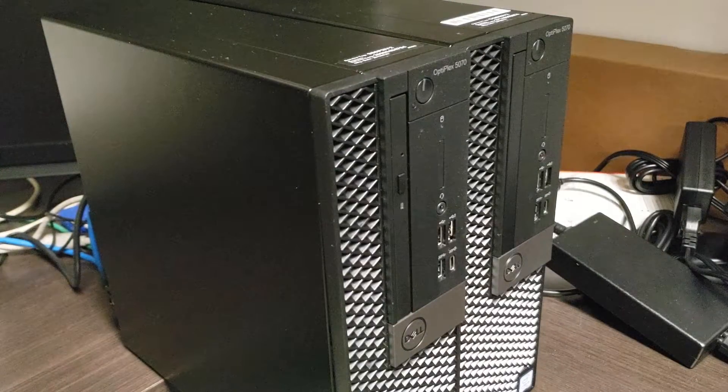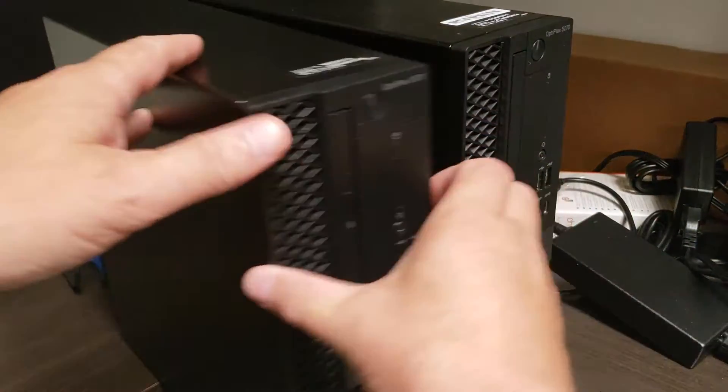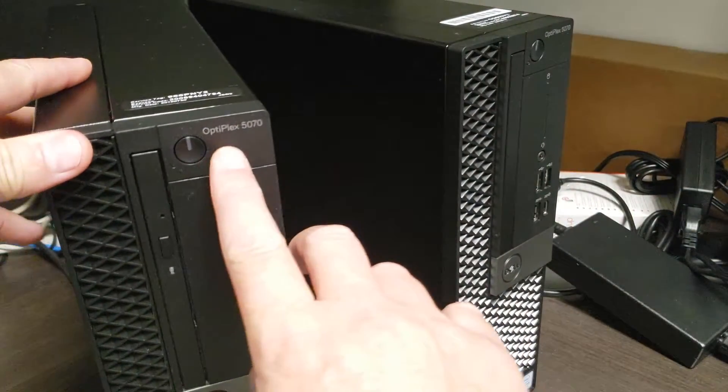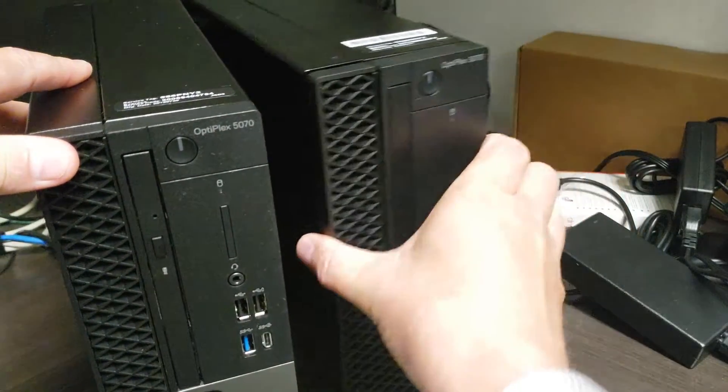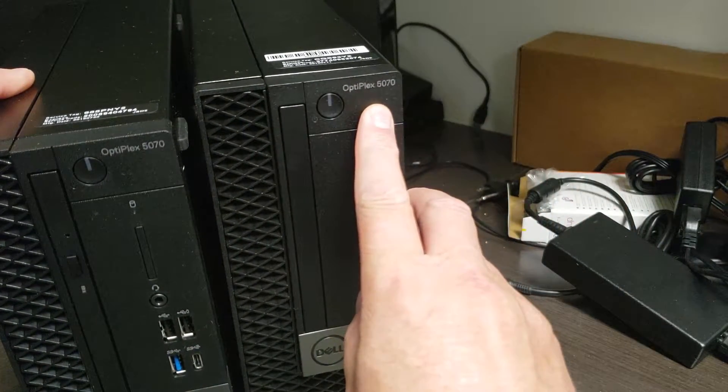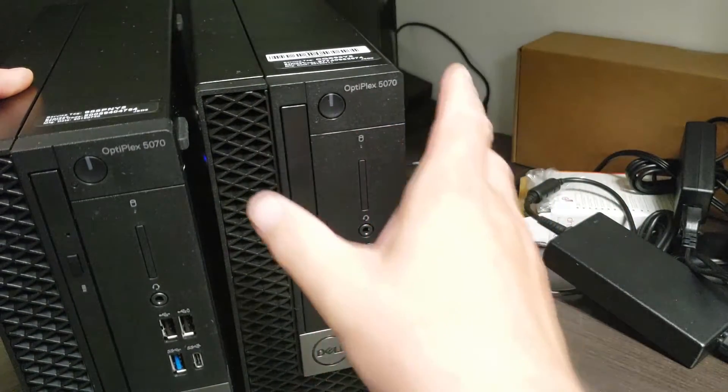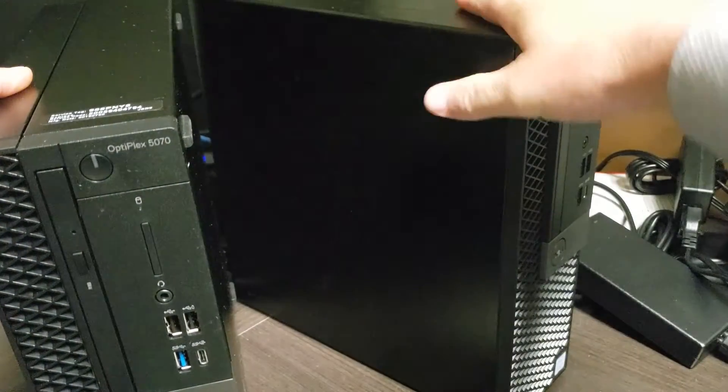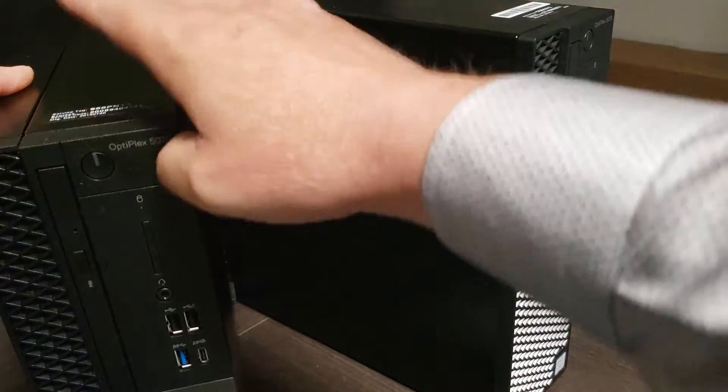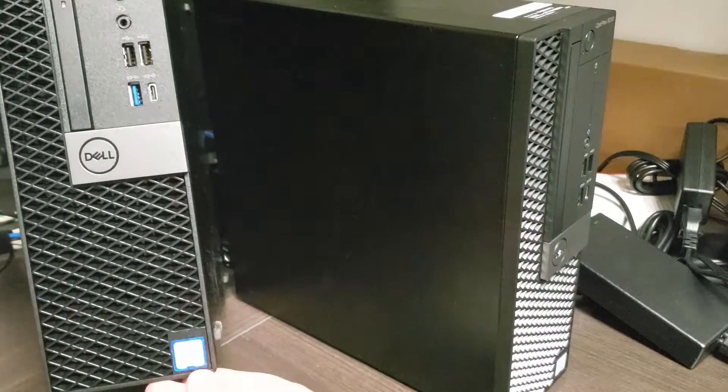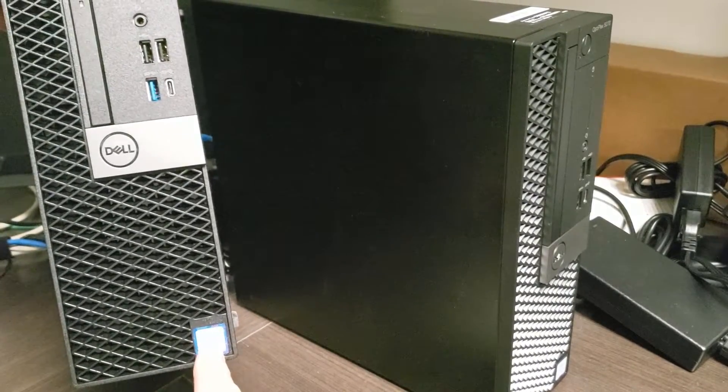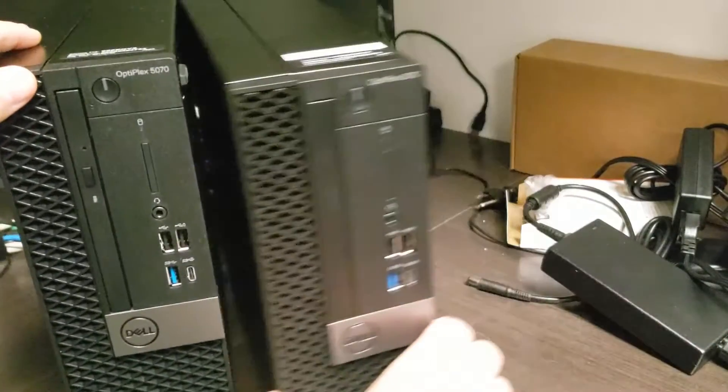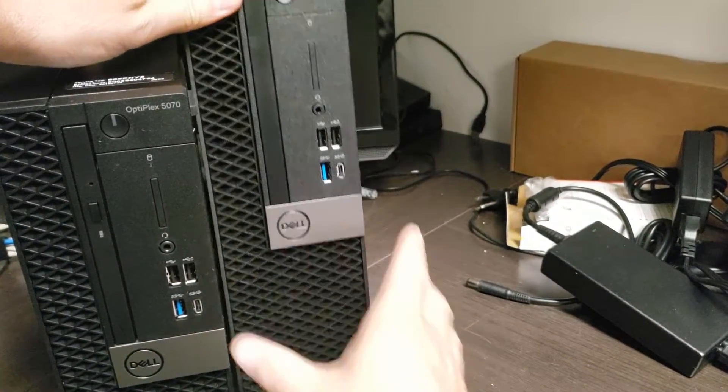Okay, so as you can see here, we have Dell OptiPlex 5070 and a Dell OptiPlex 5070. The difference between these two is this is an i5, this is an i7. Does it say so here? It does. Isn't that nice? There's the i7, there's the i5.